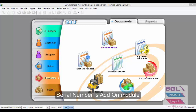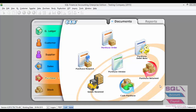Hi, today we will be sharing on how to use the Serial Number module in SQL. If your nature of business is related to items such as Handphone Reseller or Computer Reseller, SQL may help you to keep track of your items by Serial Number. Serial Number is a feature which allows you to keep track of each unique product out of the same item. Now I will show you how to enable Serial Number in SQL.